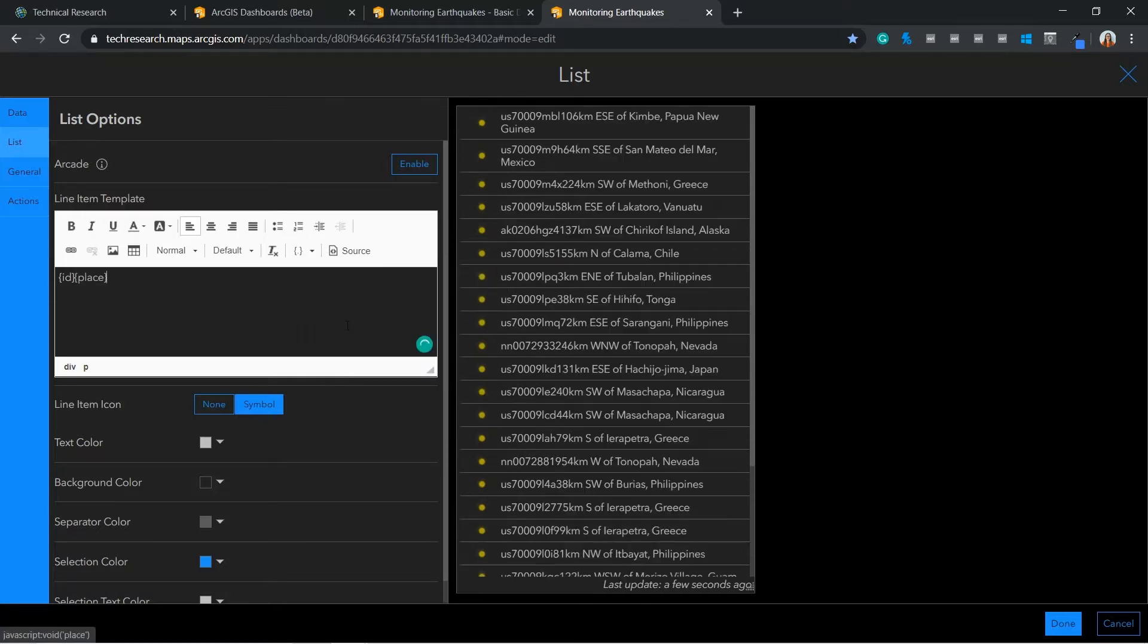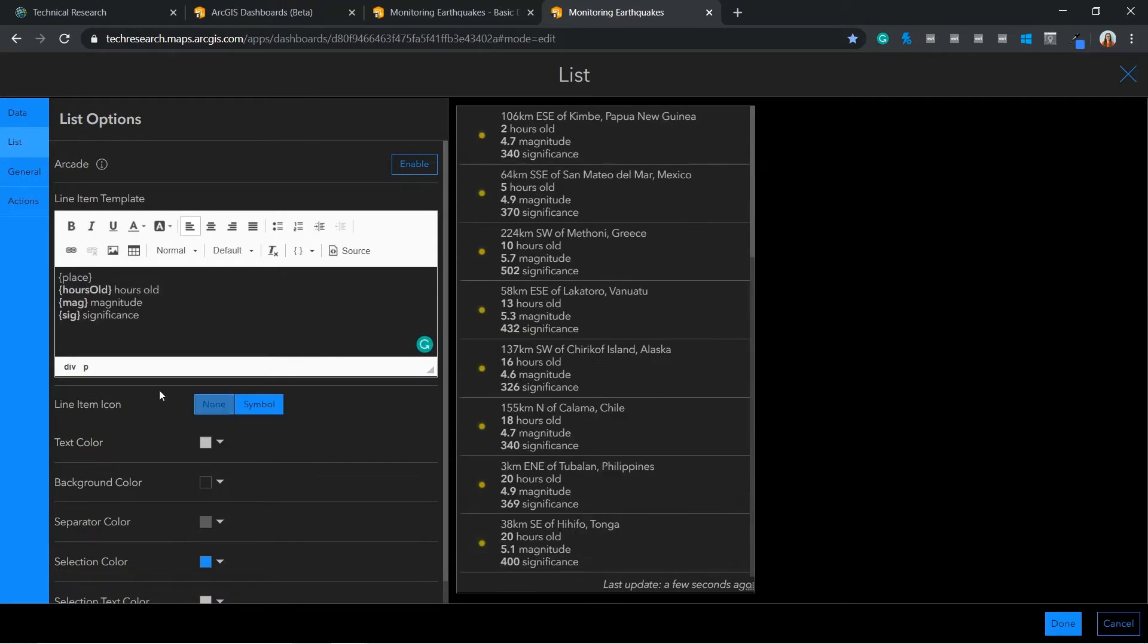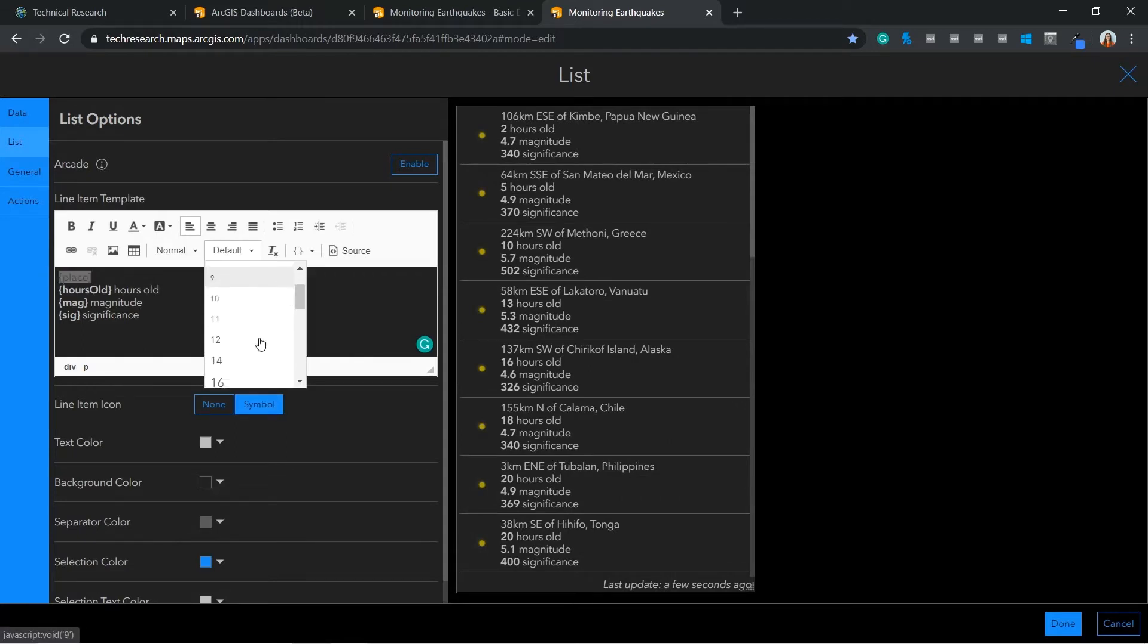Next I can configure the items displayed in my list by using the drop down arrow in the item template. I am going to select location, but I have also already configured what I would like to include, so I am going to paste that option in. Here I have the option to customize this.